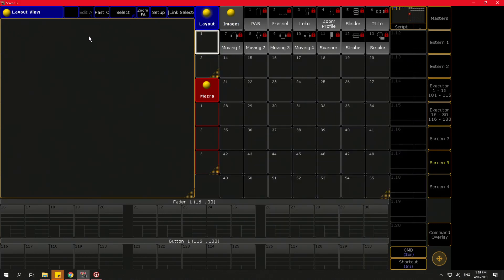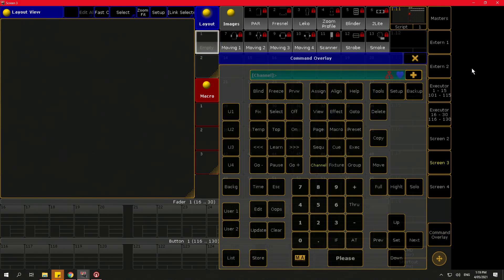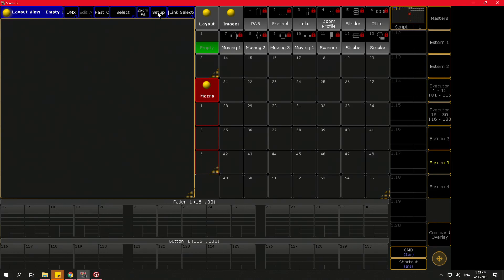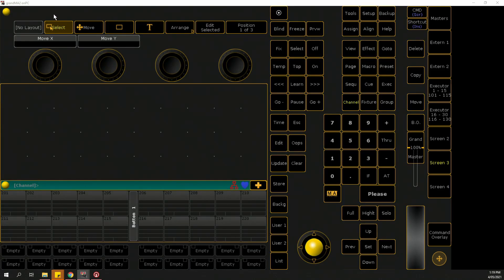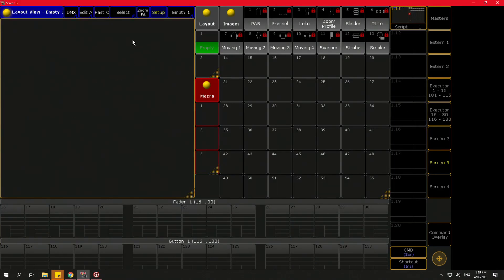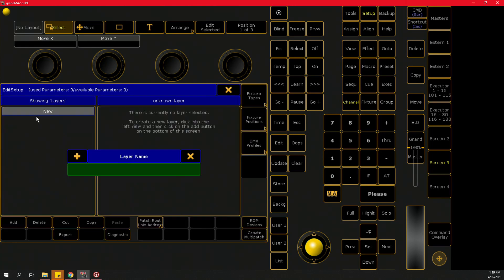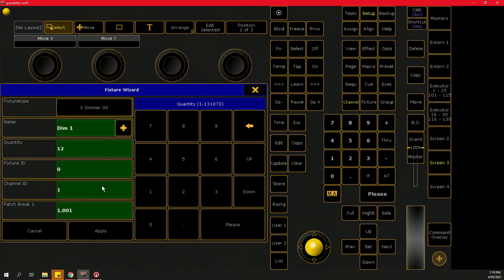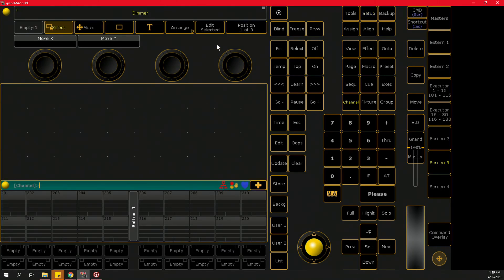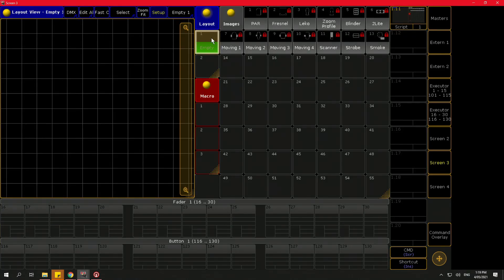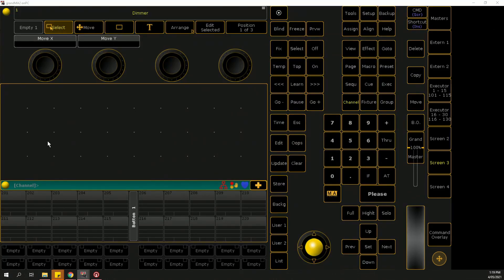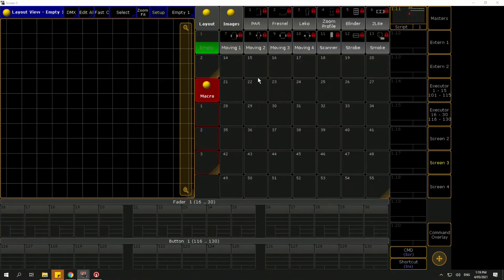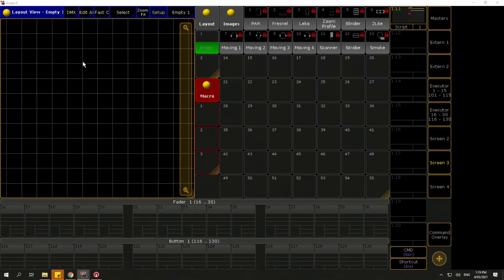I want to create a new layout, so I'll store a layout. One thing to note is that layout views won't work unless you have fixtures in the console — if I don't have any fixtures it says 'no layout.' So let's patch in some quick dimmers — 12 of them — not for anything else, just to make the layout view work. Now if I look at my layout view I can see the encoder wheels and the grid has shown up.